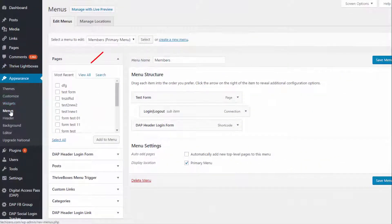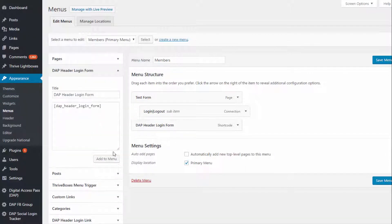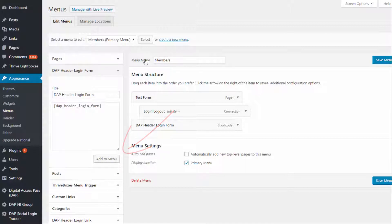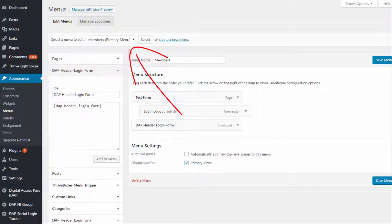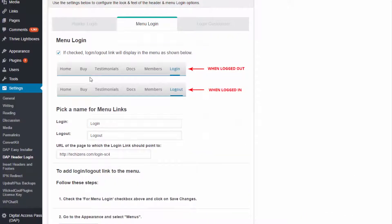Here is the Appearance > Menus page. You will notice the DAP Header Login form right here. Click on it, then click Add to Menu and it will be added to the selected menu. Make sure to save the menu, and the DAP Header Login form will appear in that menu.